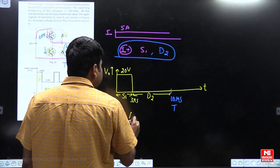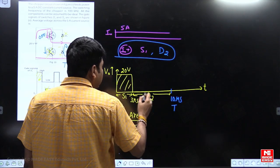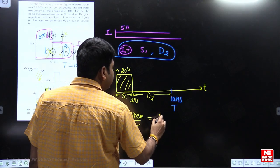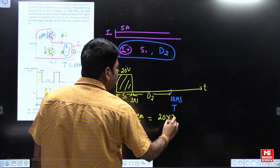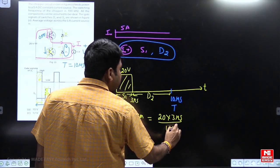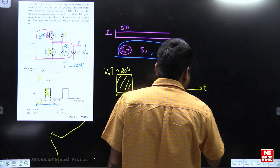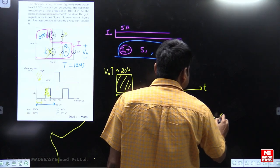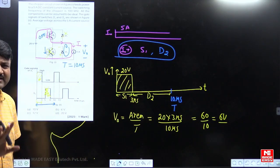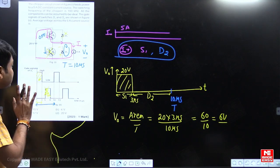Now I want to find the average voltage. Average voltage equals area divided by time period. The total area is 20 volts times 3 microseconds. Divided by the total time period of 10 microseconds: 20 × 3 = 60, divided by 10 gives 6 volts. So the average load voltage is 6 volts.